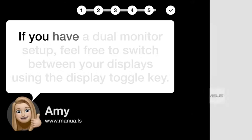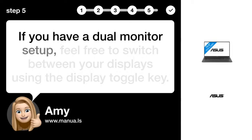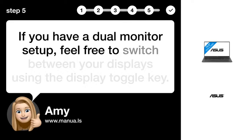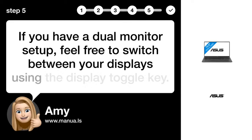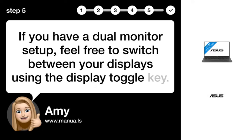Step 5. Switch display. If dual, if you have a dual monitor setup, feel free to switch between your displays using the display toggle key.